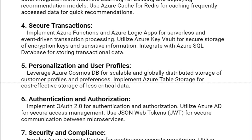Fifth solution: Personalization and User Profile. Leverage Azure Cosmos DB for scalable and globally distributed storage of customer profiles and preferences. Implement Azure Table Storage for cost-effective storage of less critical data. Sixth solution: Authentication and Authorization. Implement OAuth 2.0 for authentication and authorization. Utilize Azure AD for secure access management.